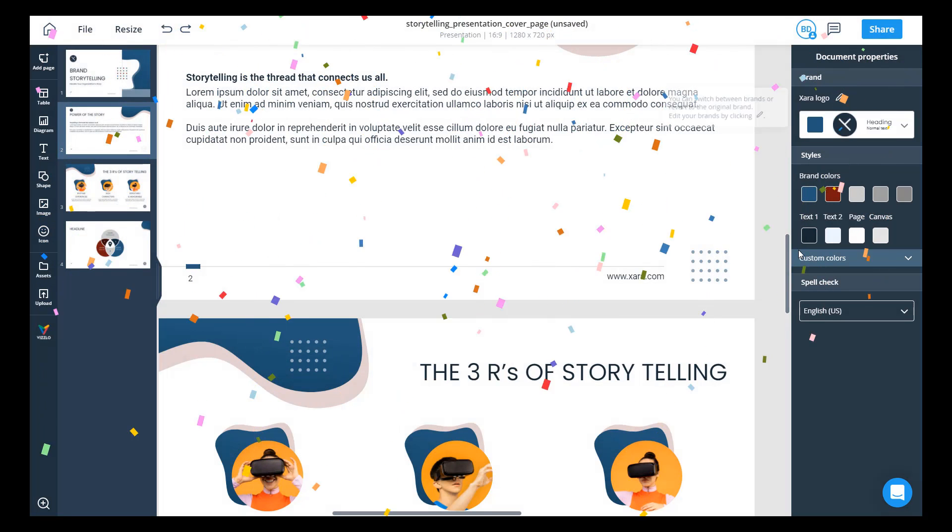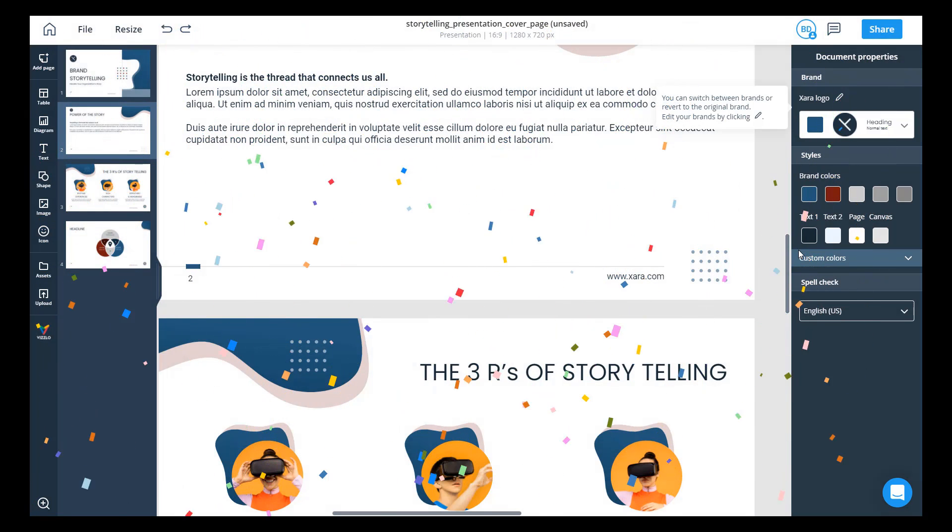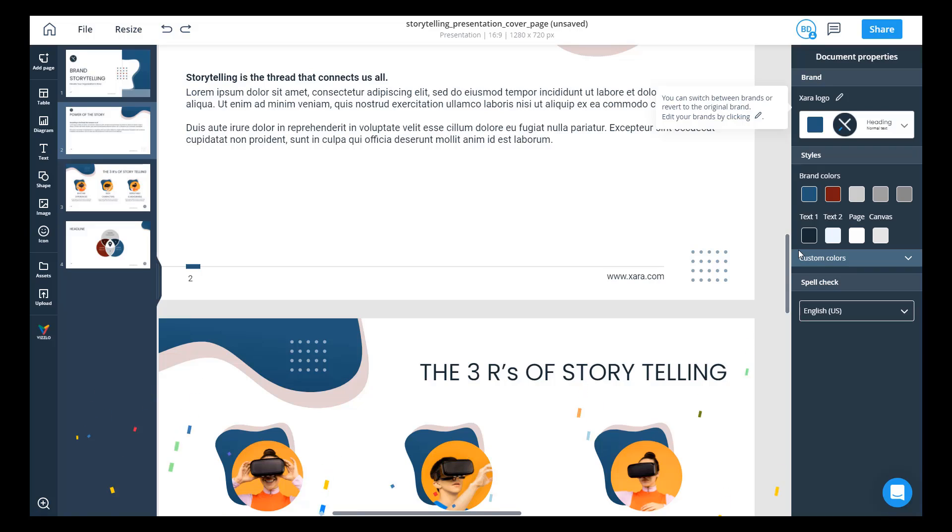And what the power of this is, is now anybody using this brand in a document, that document will automatically be updated. So the users in the system don't have to do anything in order for you to push out new brands and changes and components. This is just one natural and easy step into the whole brand management process within Zara.